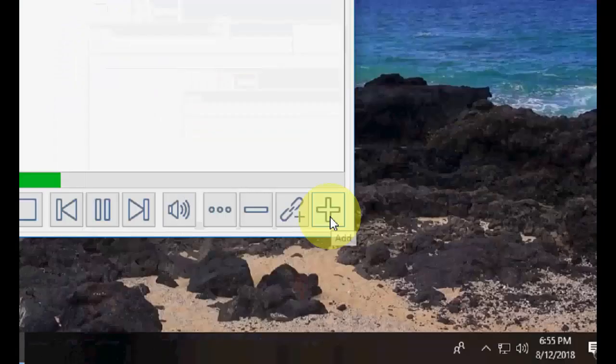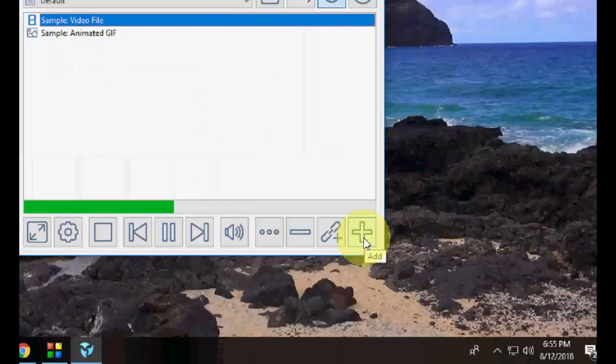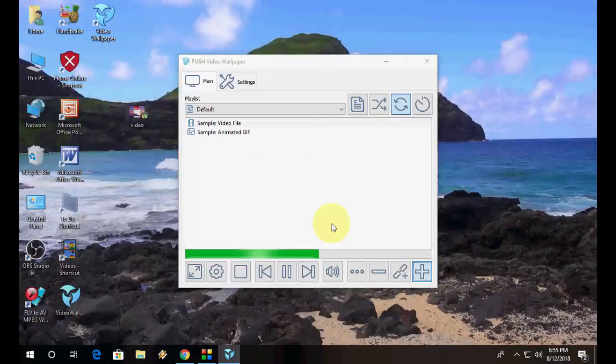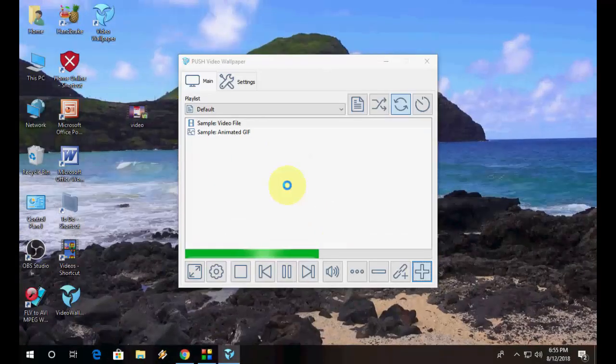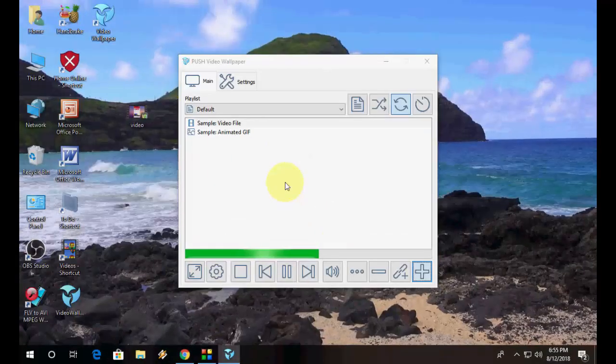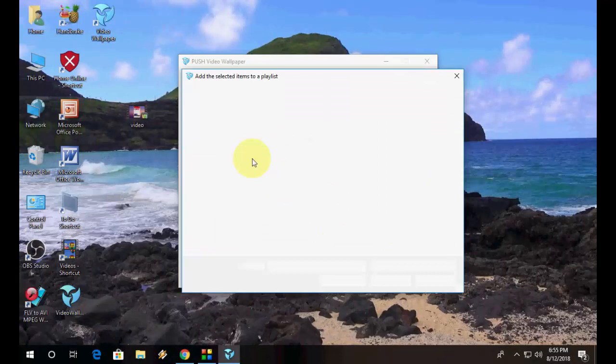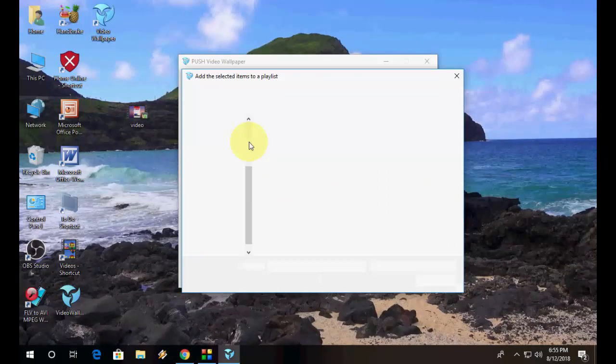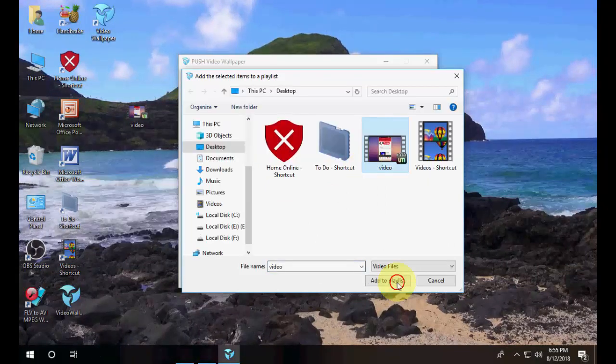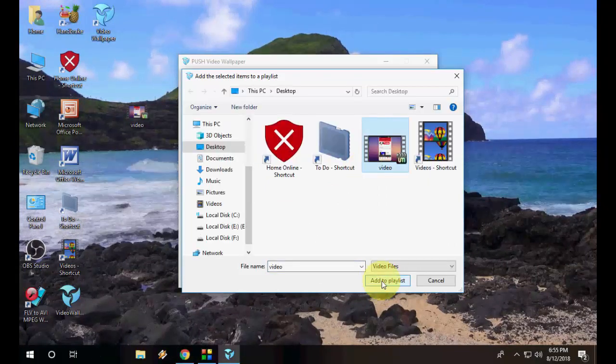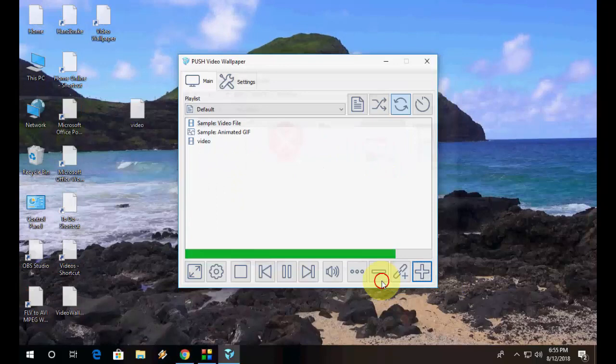Just click on this plus icon and select your video. Select this type of video and add to playlist.